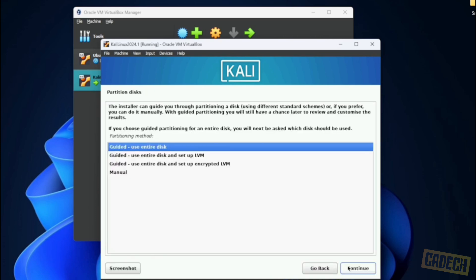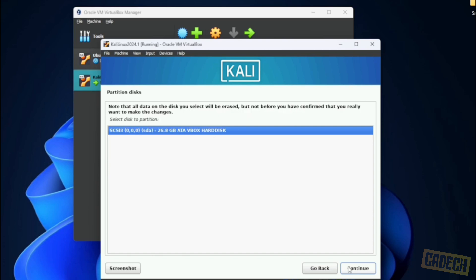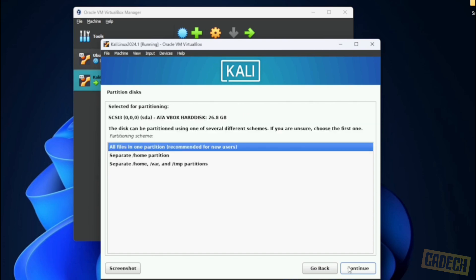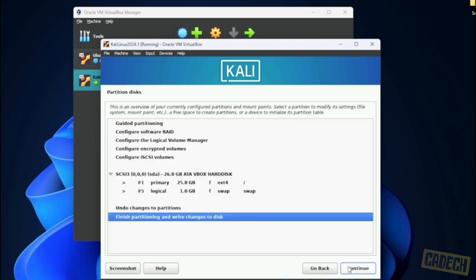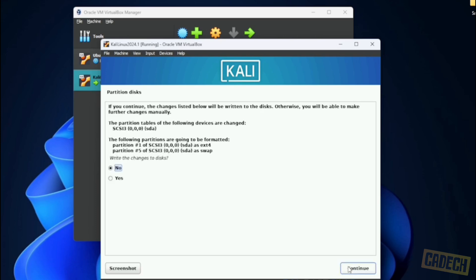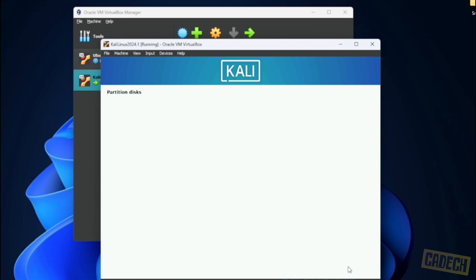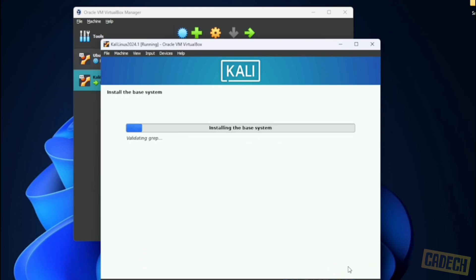And then the drive that we have is our virtual drive. It's the only one listed here. And we're going to use all files in one partition. We're now going to finish partitioning and write changes to the disk. We just need to confirm that by selecting yes and then continue. It's now going to start installing the operating system. This might take a few minutes.